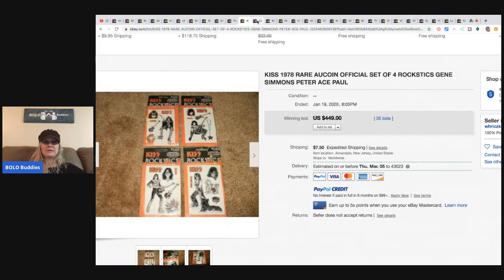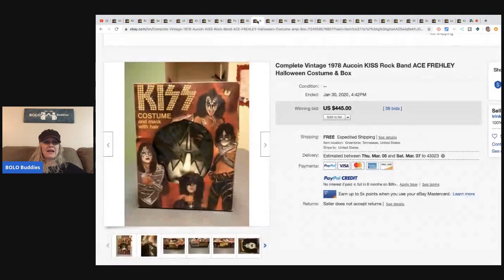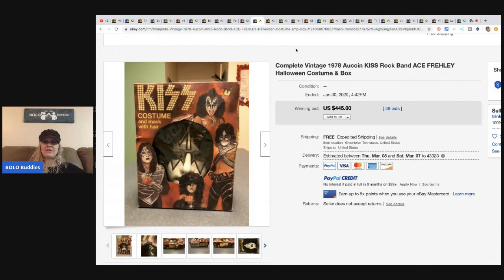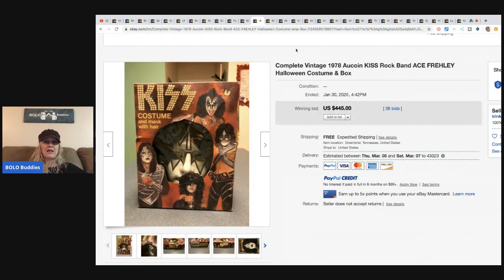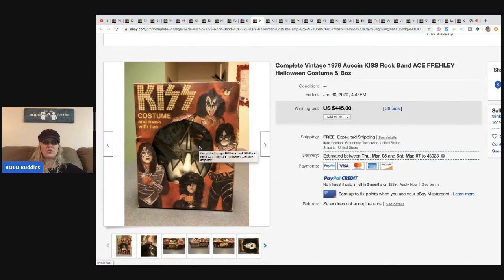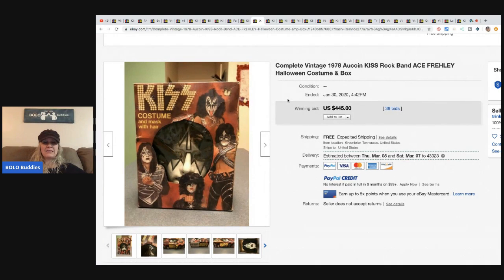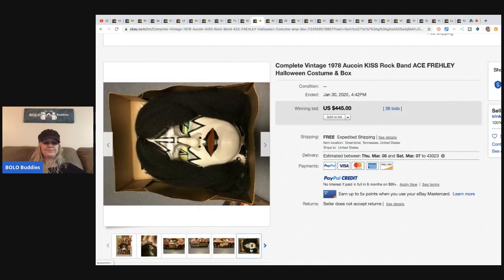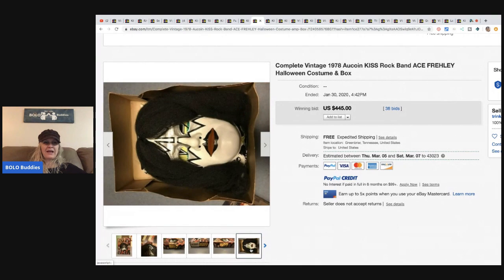The next item is this complete vintage 1978 Alcoin KISS rock band Halloween costume in the box. Sold for $445 with 38 bids and free shipping. There you have it. Check that out. Fun, fun.